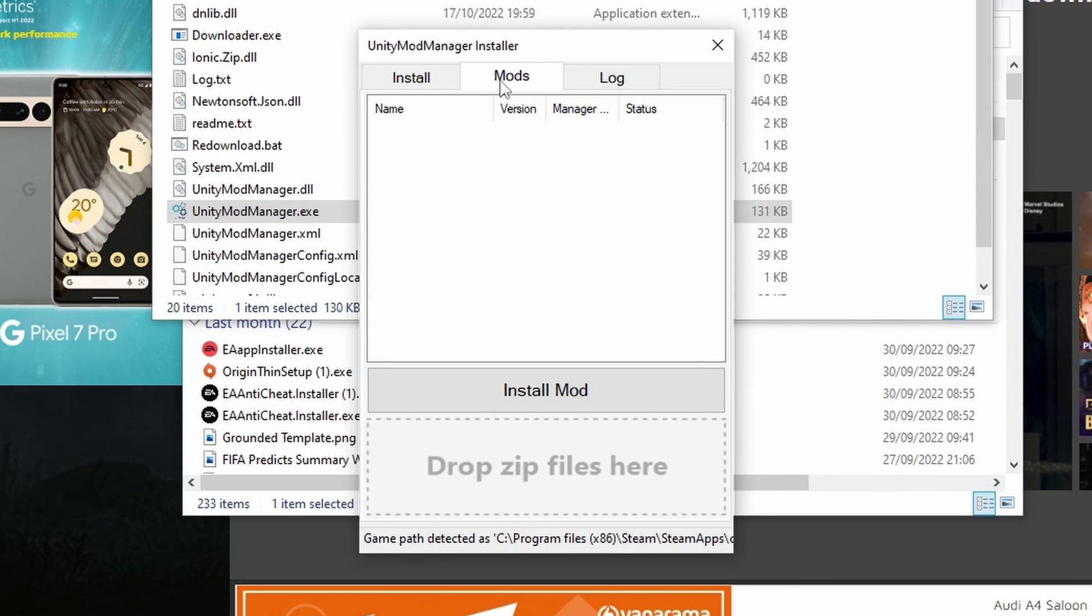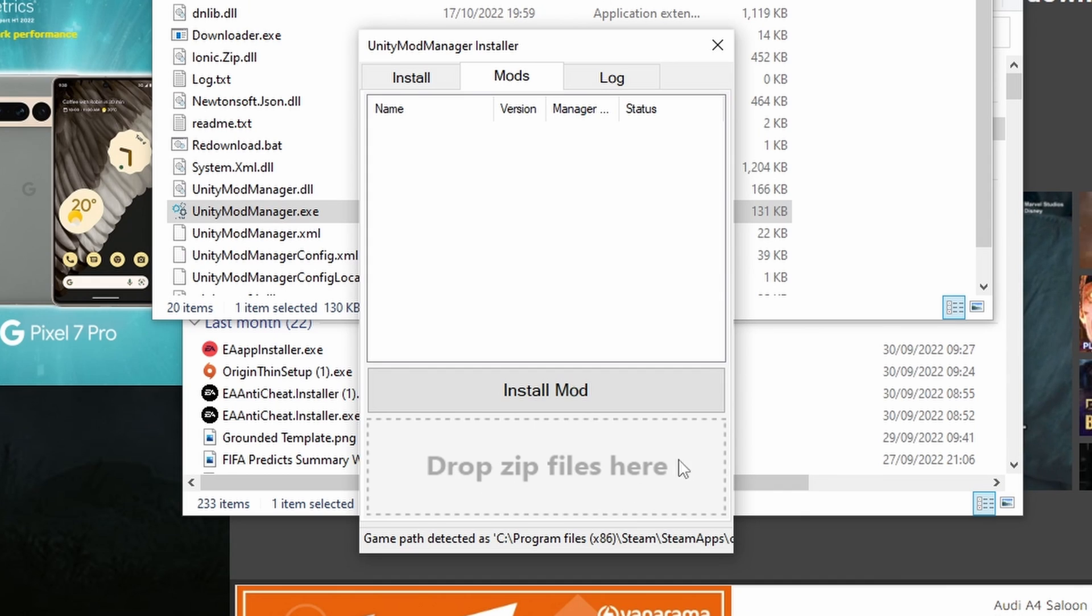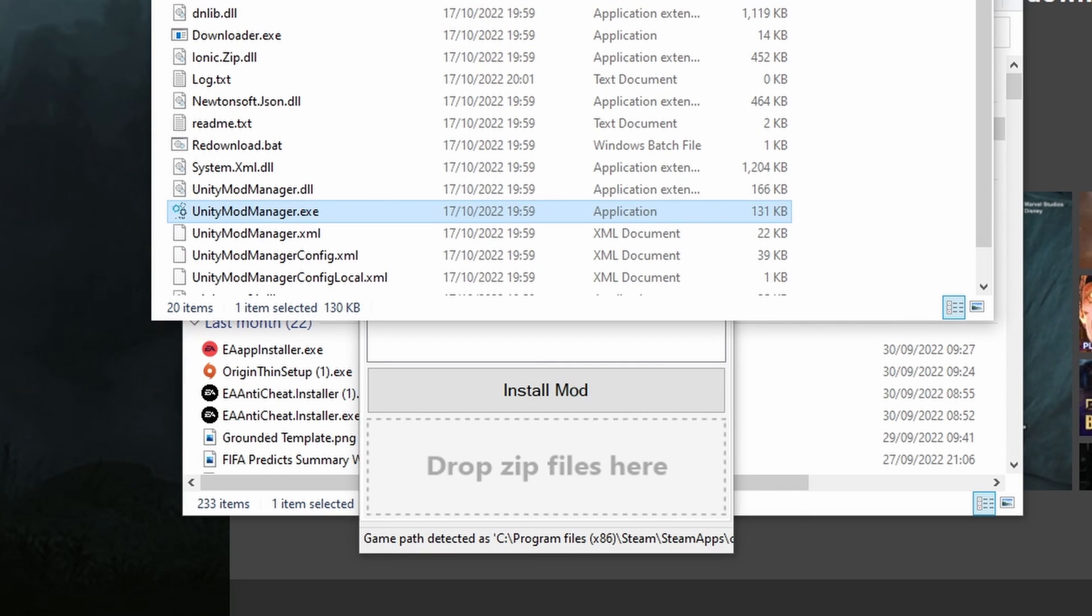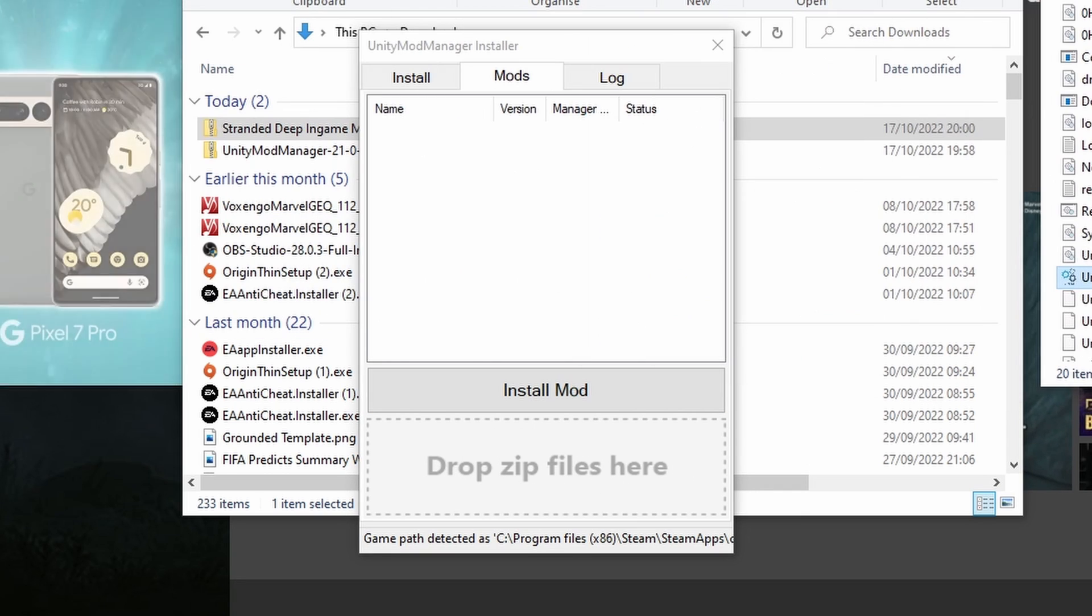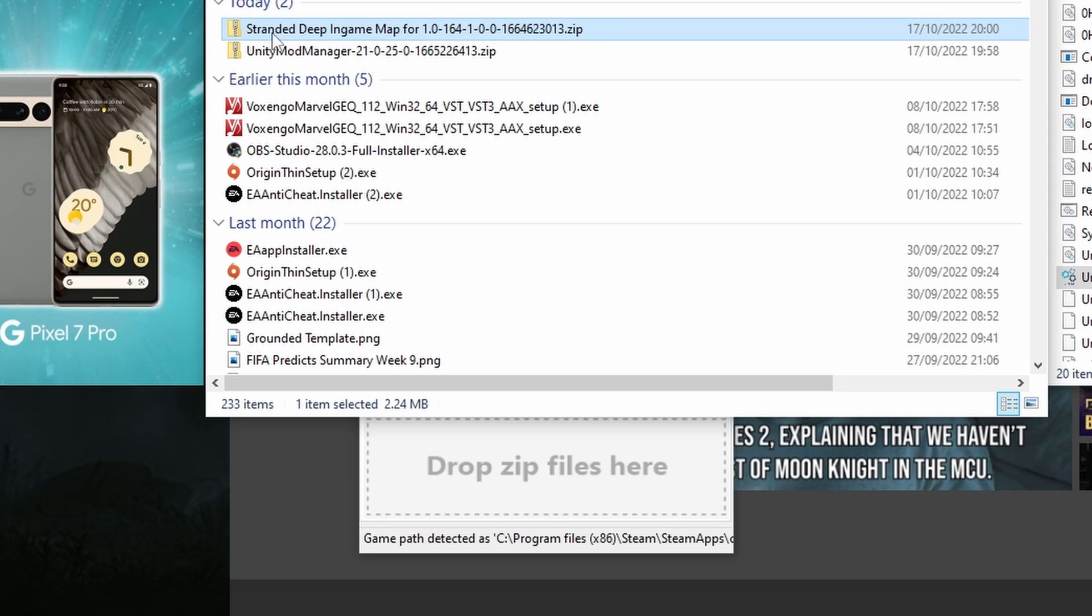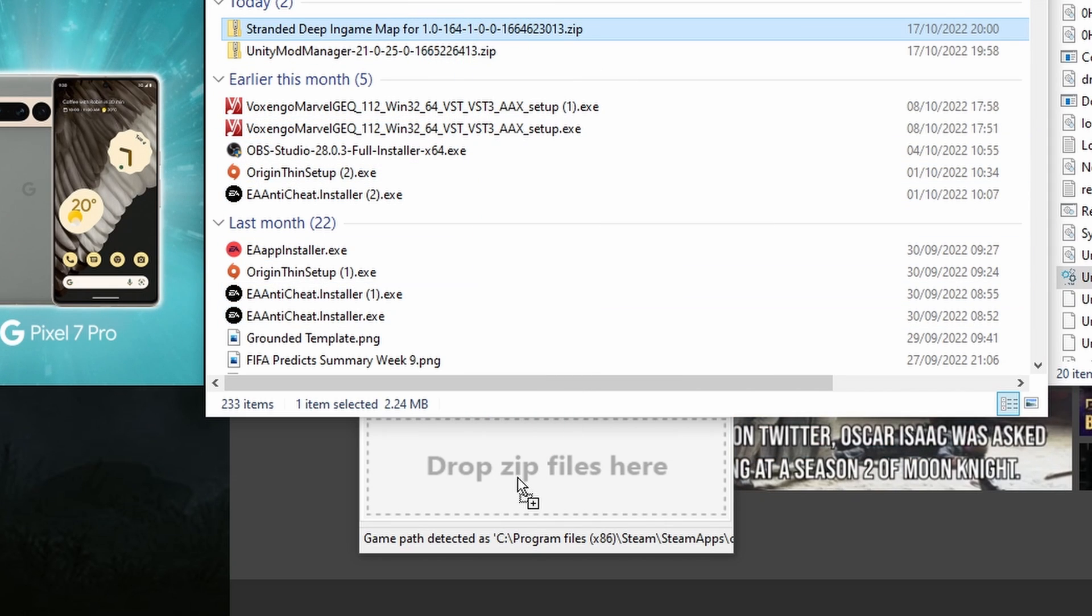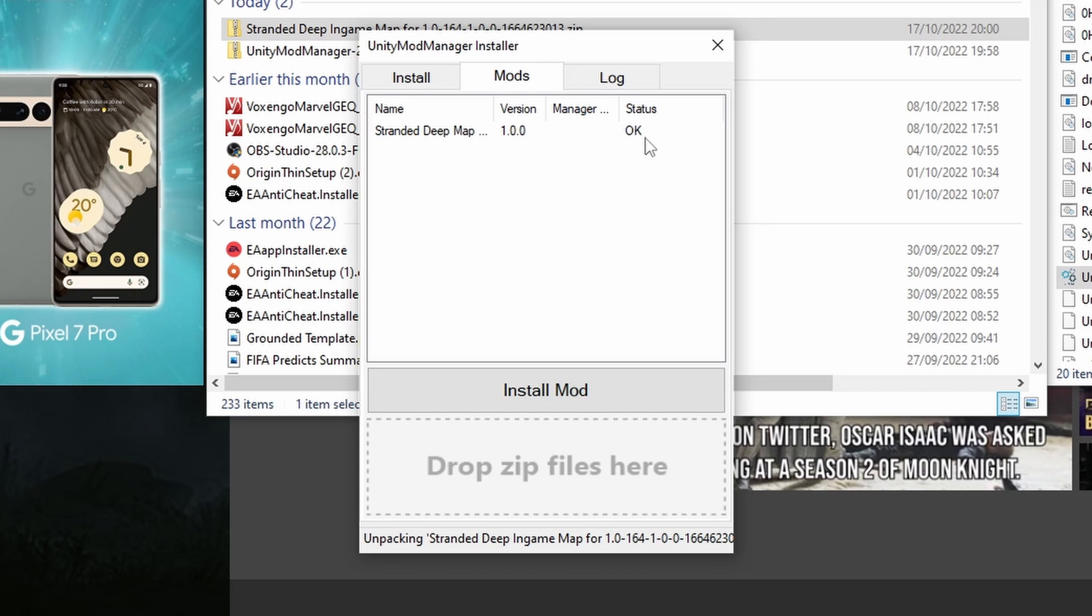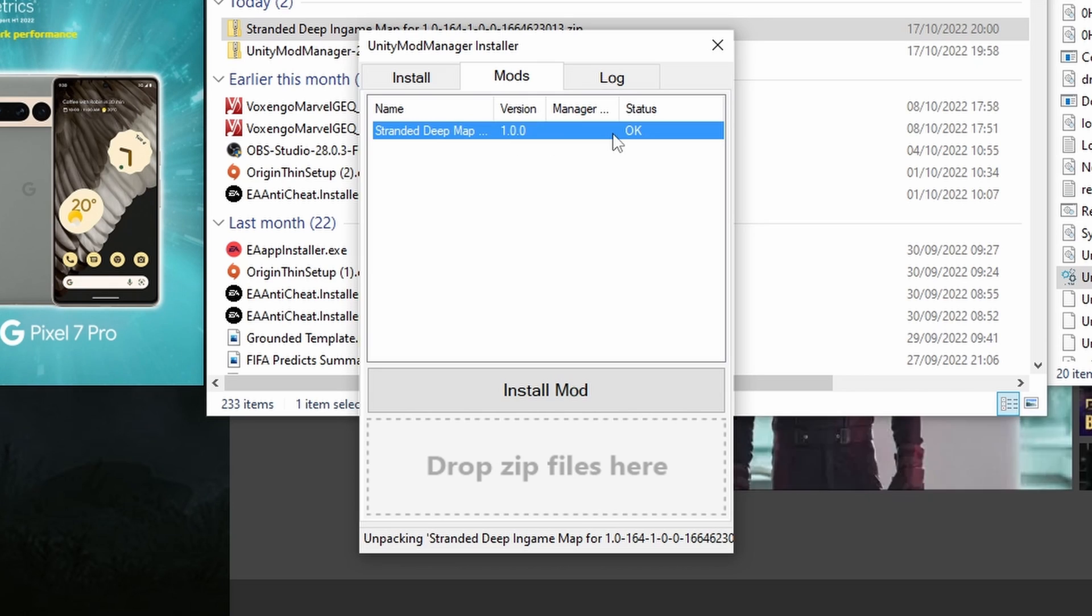So then we go to the mods tab and as you can see it says drop zip files here. So go to our downloads where we downloaded the in-game map. I'm just going to drag that and drop it into here and you'll see it's there now. Status OK. That's it done.